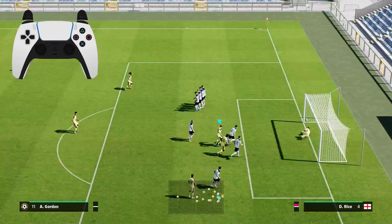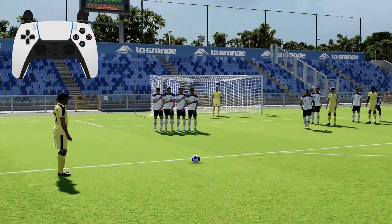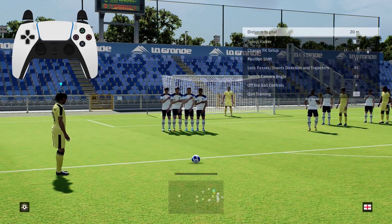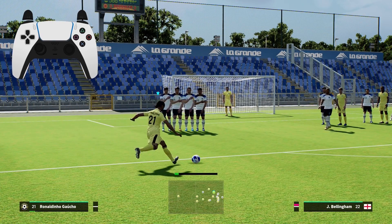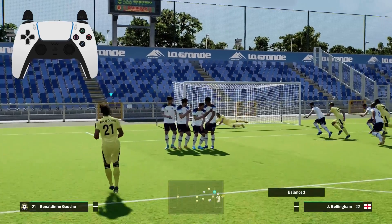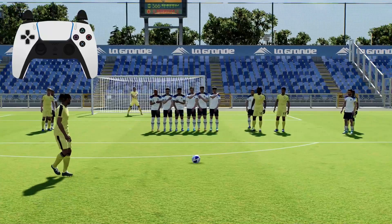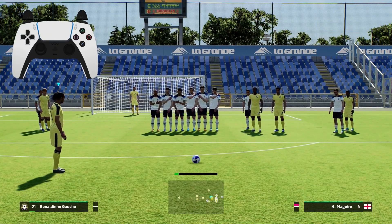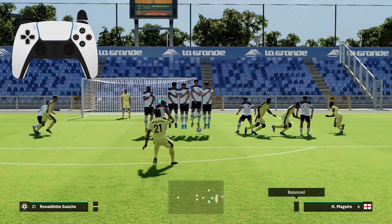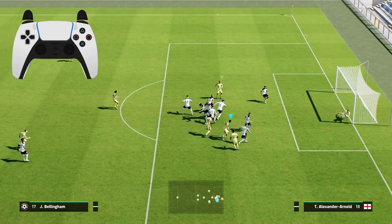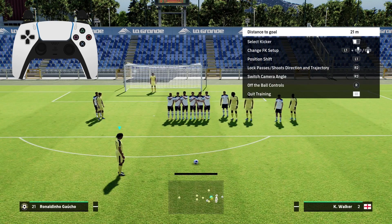So that's how to score free kicks under the wall on eFootball. If it's helped you out then please leave a like and make sure to leave a comment with any other questions about eFootball. Thanks for watching and see you in the next one.